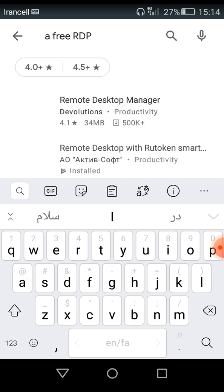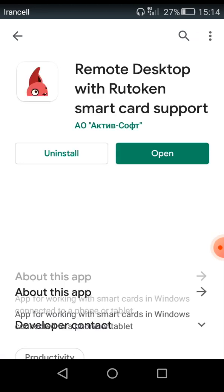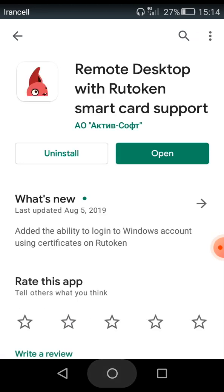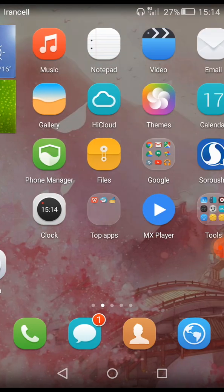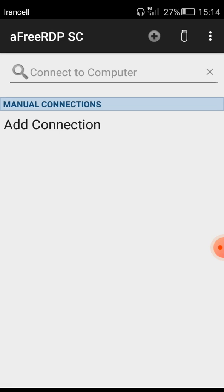Here as you can see I installed this app and you can install this app from Google Play. And after that I will open it on my device.